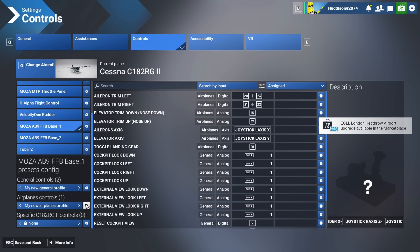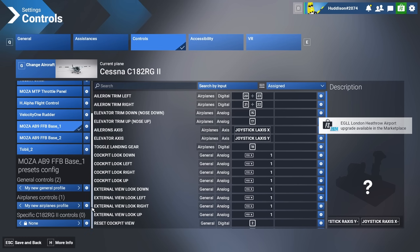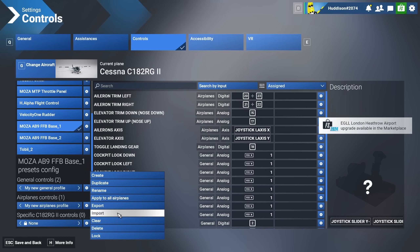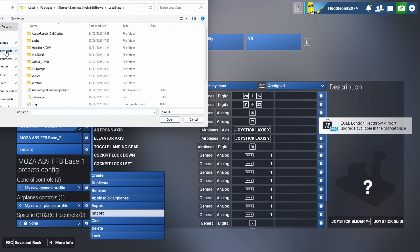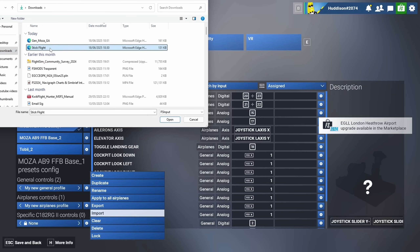Airplane controls. So Mark has sent me, via Discord, a link to basically an XML file. Airplane controls — this is what I have set up at the moment on my Moles Force Feedback flight stick, the AB9. That's what I've got set up. To import Mark's, I'm going to go to this cog, go to Import. It's Stick Flight — that's the one. He sent me a couple and I'll show you the GA one later as well. Stick Flight — I'm going to click on it and click Open.